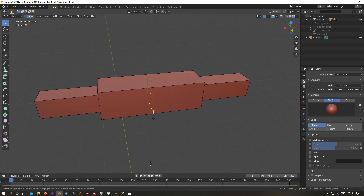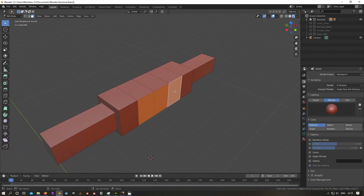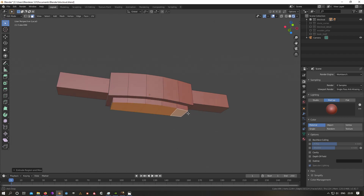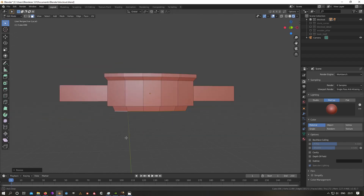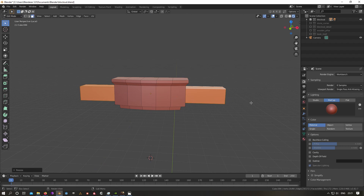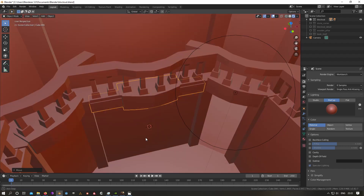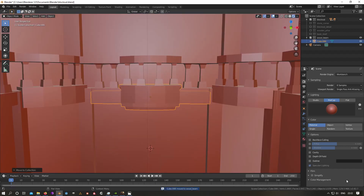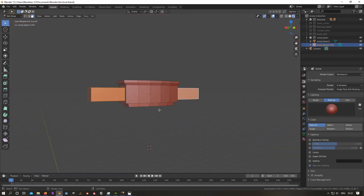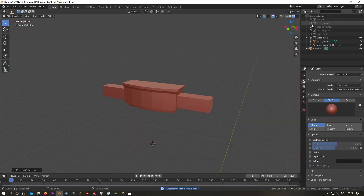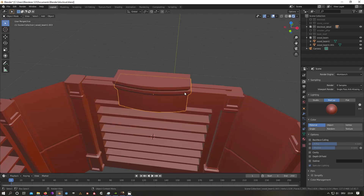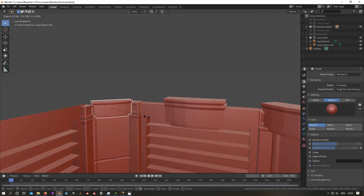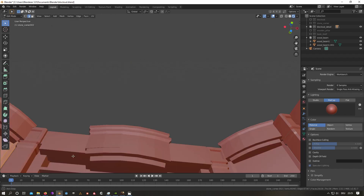In the next step I create a detailed version for every object from the blockout. This process takes some time and depends on how detailed one wants a certain object to be. In my case I decided to stay as low poly as possible because I wanted my scene to be playable in ABGE later. A great thing about this part is that it is often possible to use the already created meshes from the blockout as a base mesh for the high poly meshes.